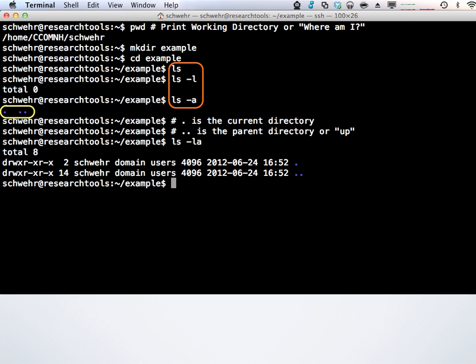The single dot is your current directory. You might think you don't need to reference your current directory, but sometimes you do, and the period does that. Two periods — with a little smiley face to make it confusing — is the parent directory, referred to as 'up.' If you have a home tree with an 'example' subdirectory underneath it, two dots takes you up to the home directory, which is something like /home/ccom/h/username.